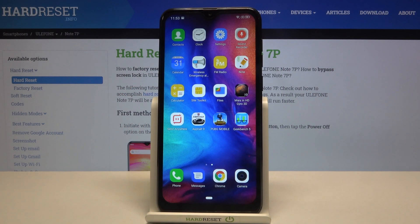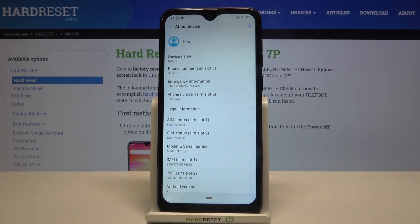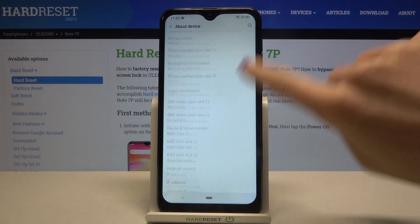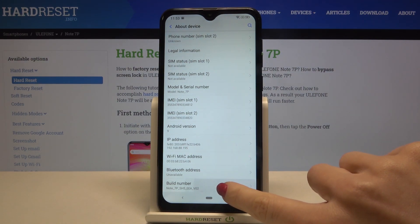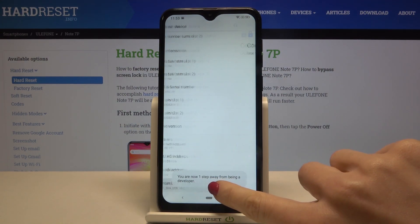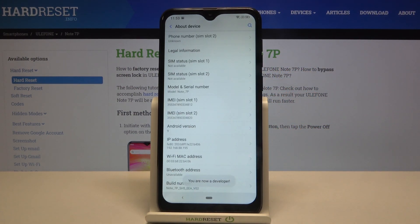In front of me is the Note 7P, and let me show you how to activate developer mode on the following device. First of all, you need to open the Settings, then find and select About Device and locate Build Number. Now just tap on it seven times, then enter your unlock pattern if you have one.